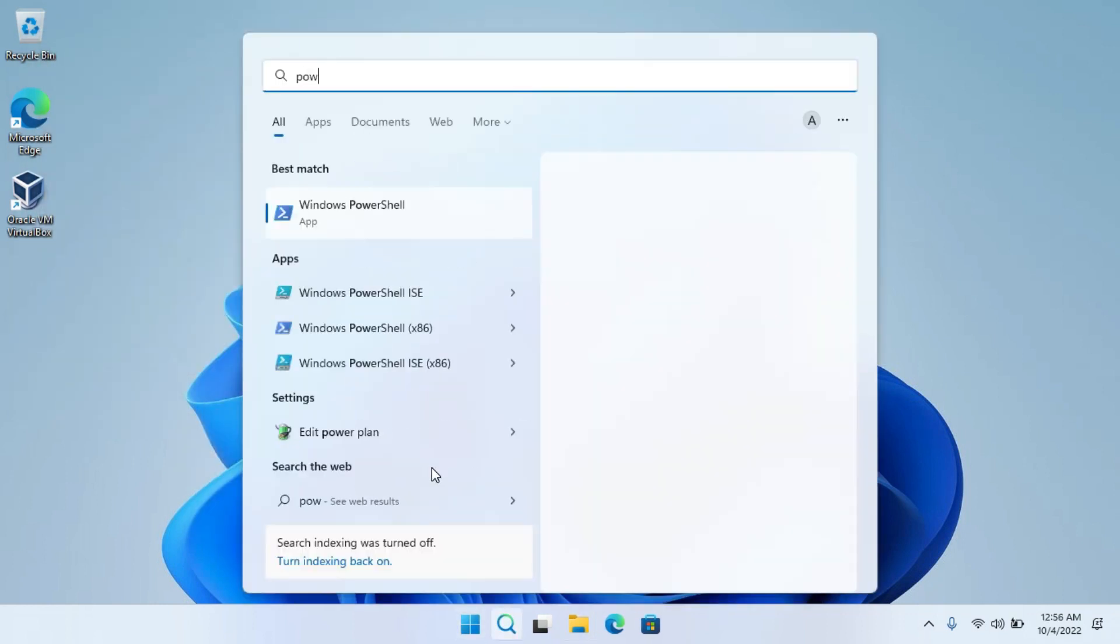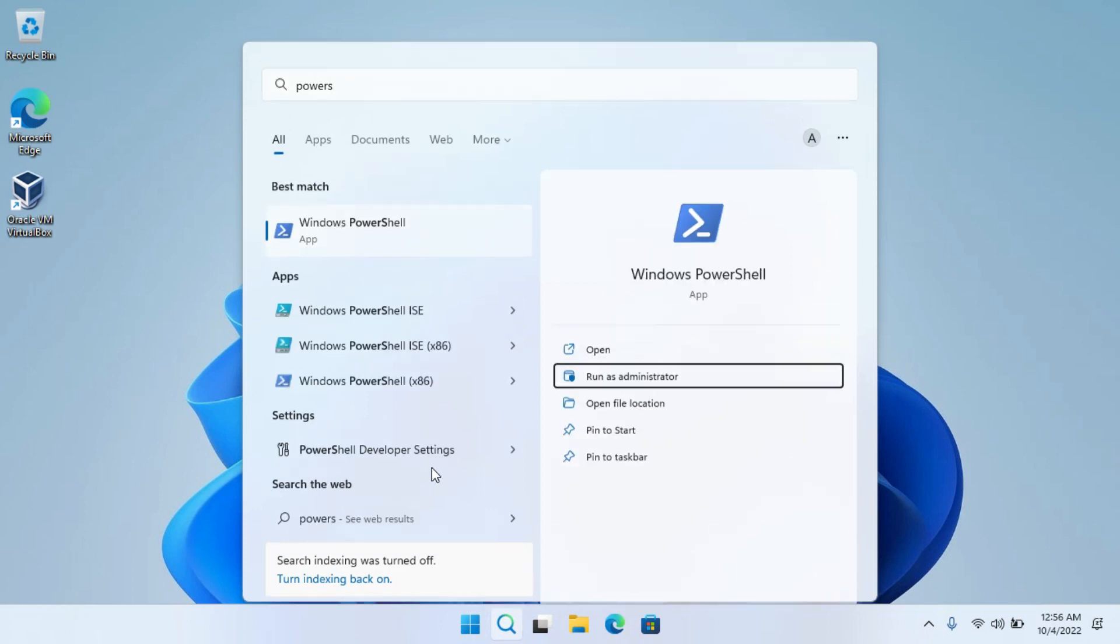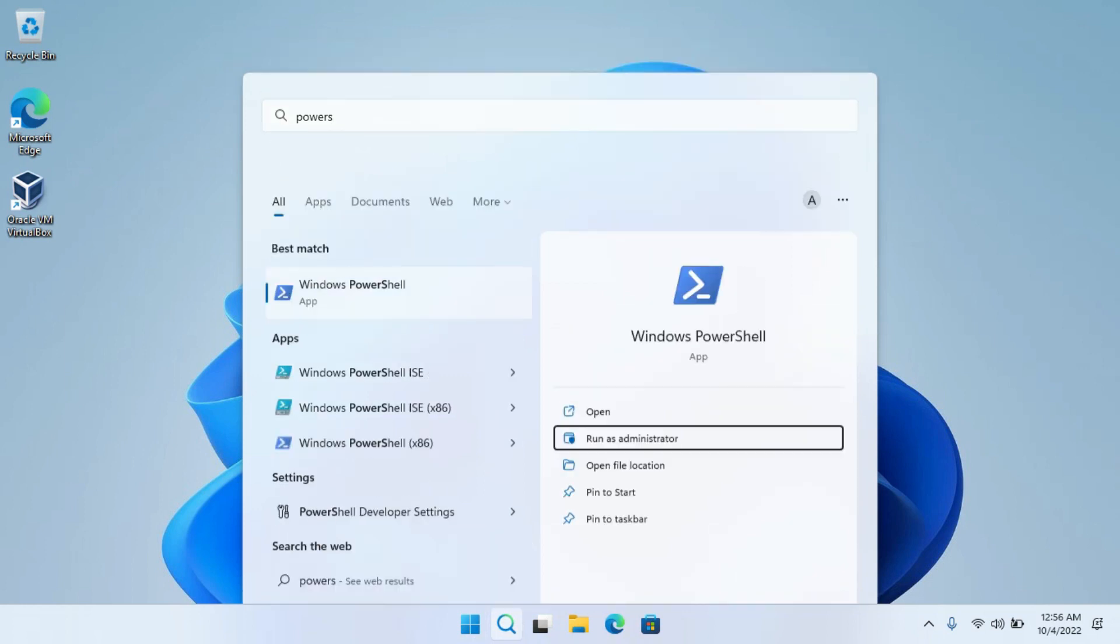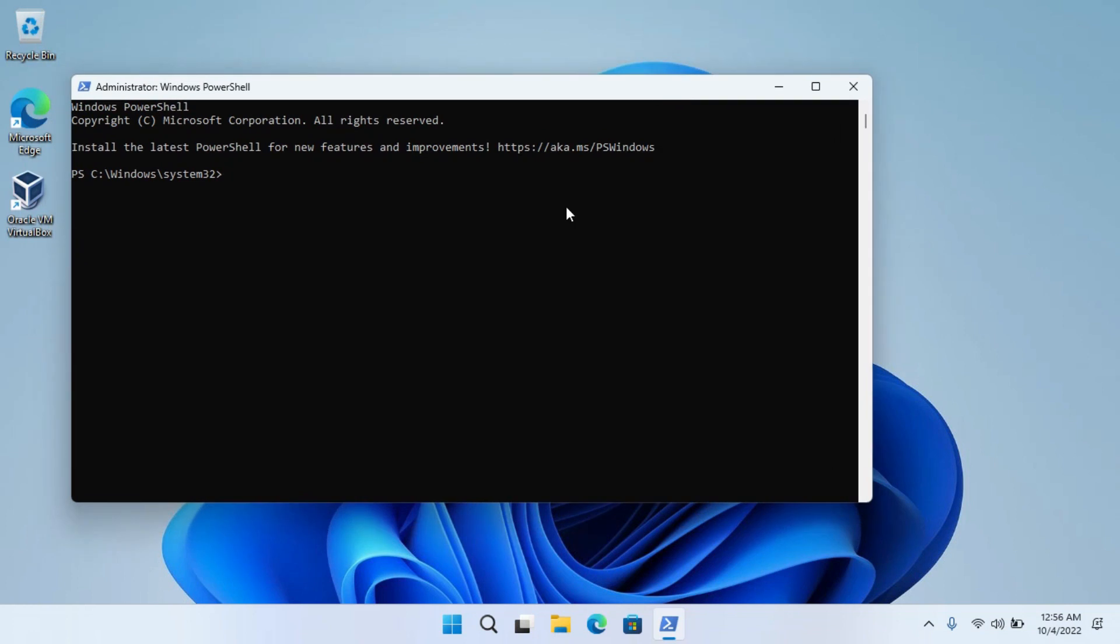Click on the Start menu, search for PowerShell, and run it as Administrator. Now type cd space c colon backslash WSA and hit Enter.